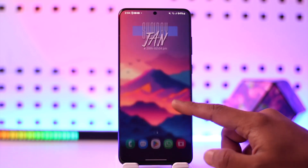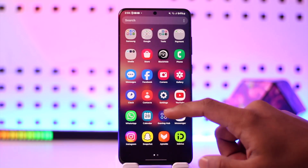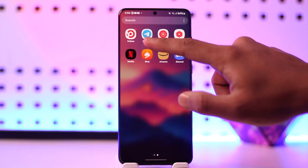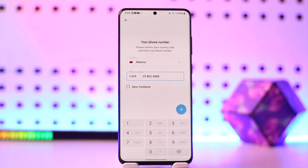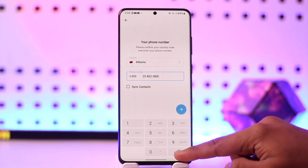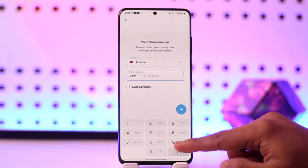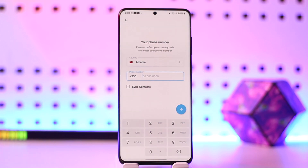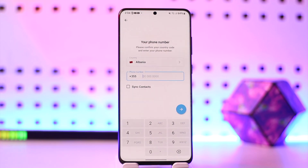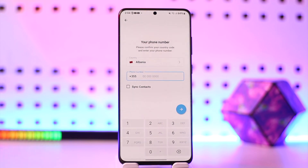First of all, if you are trying to log into Telegram, you log in using your phone number — you don't enter your email address. You have to log in using your phone number. Normally, if you're having issues with the email, it is most likely because you have turned on two-factor authentication.